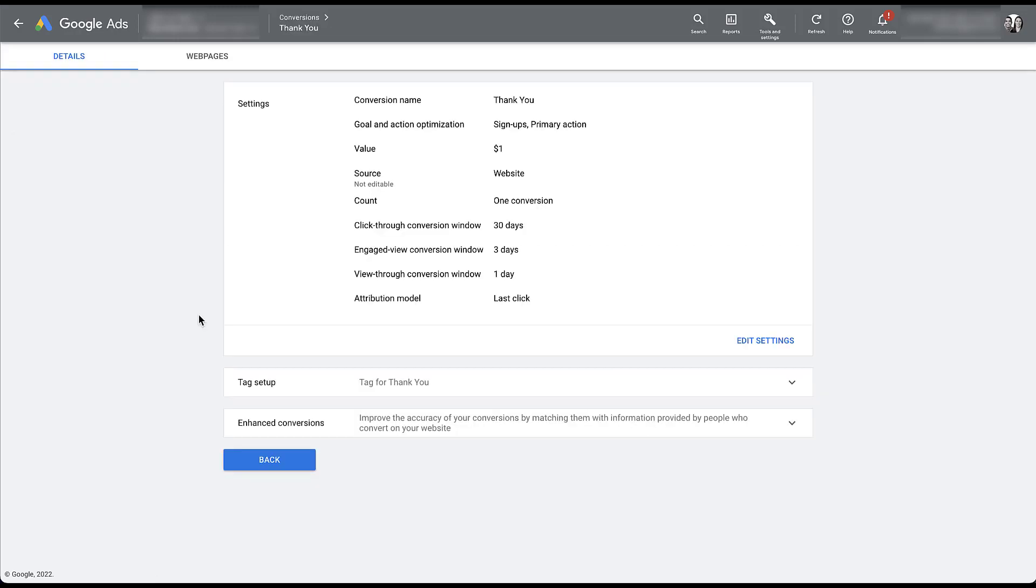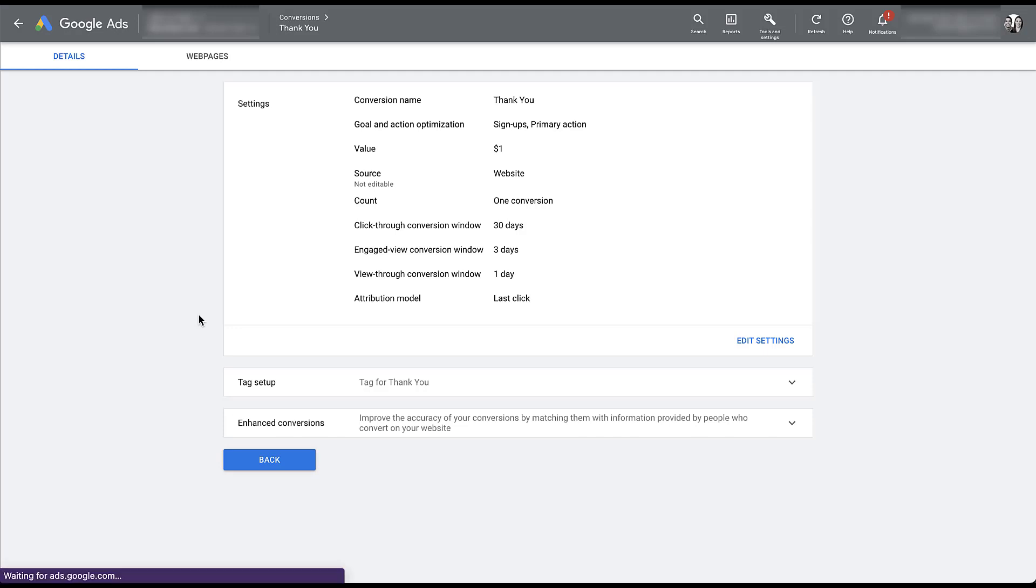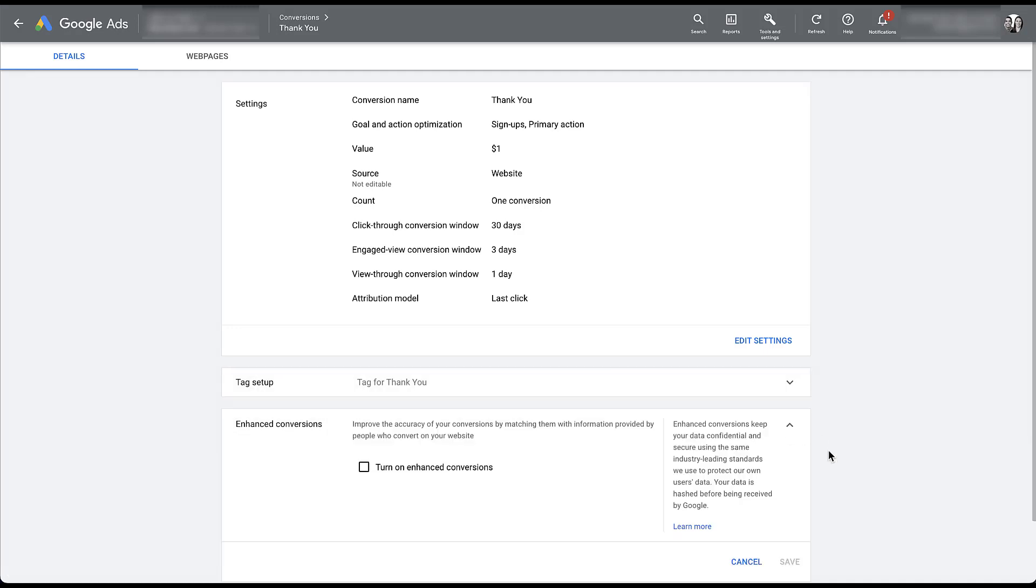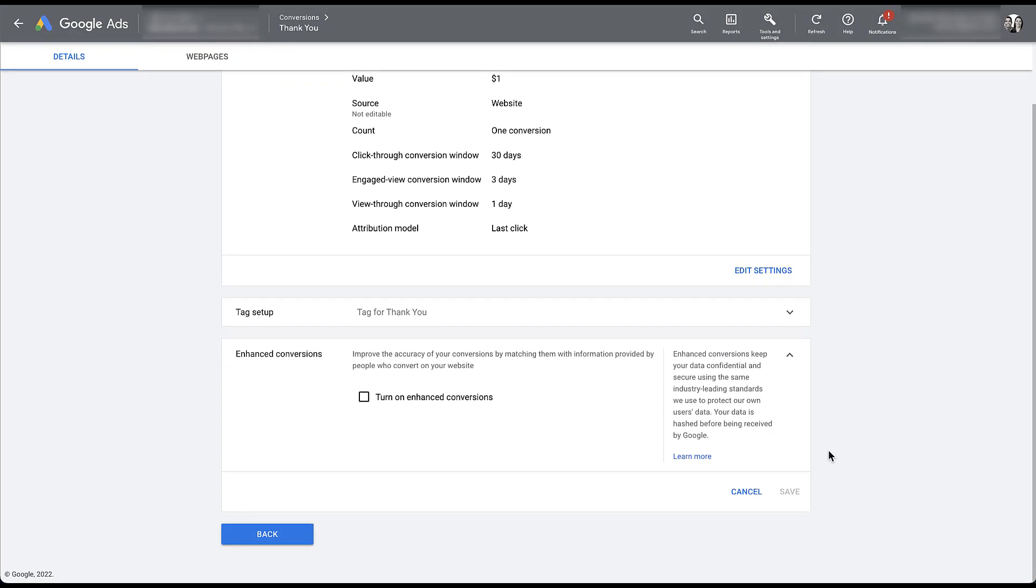We have an expanded option of the first window at the top. You can see the tag setup which will be indicative of the types of conversions that can utilize enhanced conversions, as well as the last option down here which is about enhanced conversions. So if I open this up, I'm going to scroll down just a little bit.